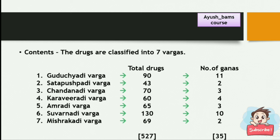The total number of drugs and Ganas in each Varga: Guduchyadi Varga contains 90 drugs with 11 Ganas; Satpushpaadi Varga contains 43 drugs with 2 Ganas; Chandanadi Varga contains 70 drugs with 3 Ganas; Karaviradi Varga contains 60 drugs with 4 Ganas; Amradi Varga contains 65 drugs with 3 Ganas; Suvarnadi Varga contains 130 drugs with 10 Ganas; and Mishrakadi Varga contains 69 drugs with 2 Ganas. In total, across 7 Vargas, there are 527 drugs and 35 Ganas.